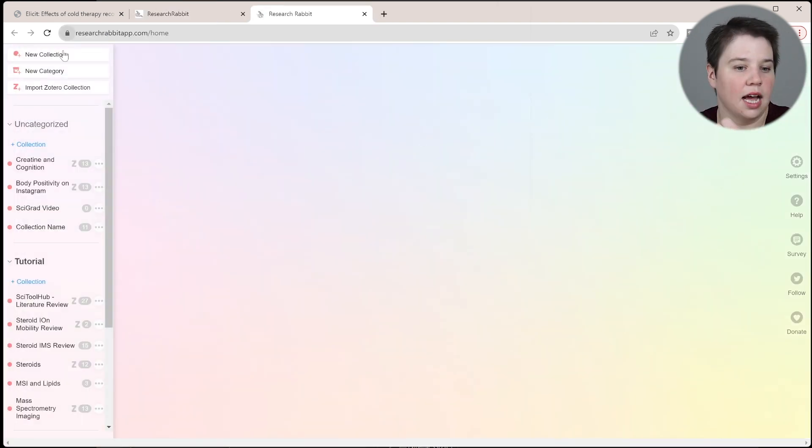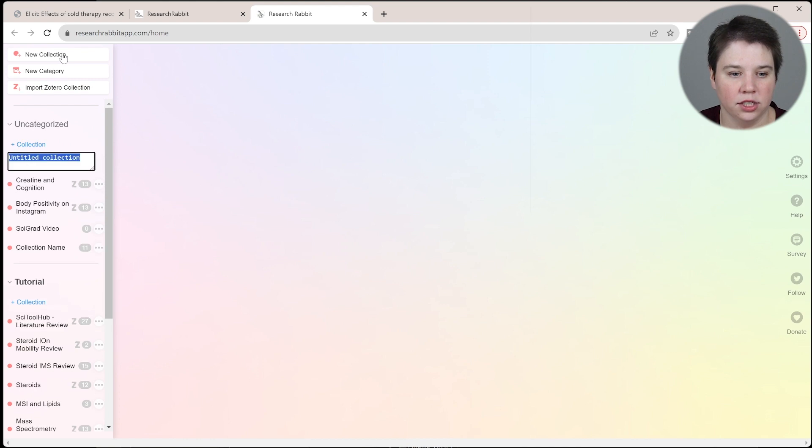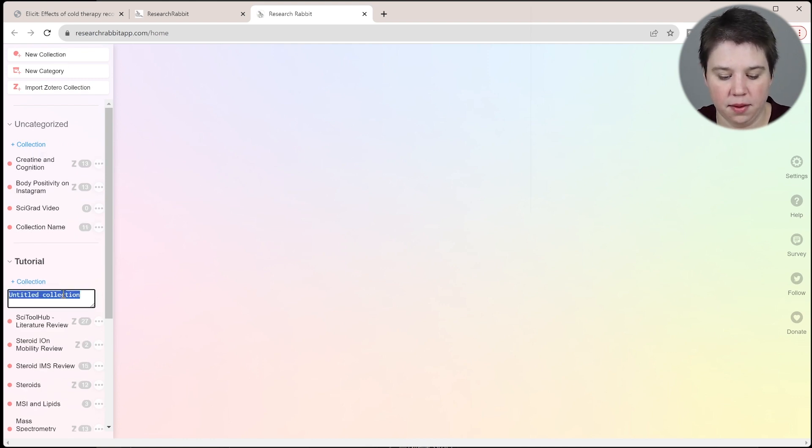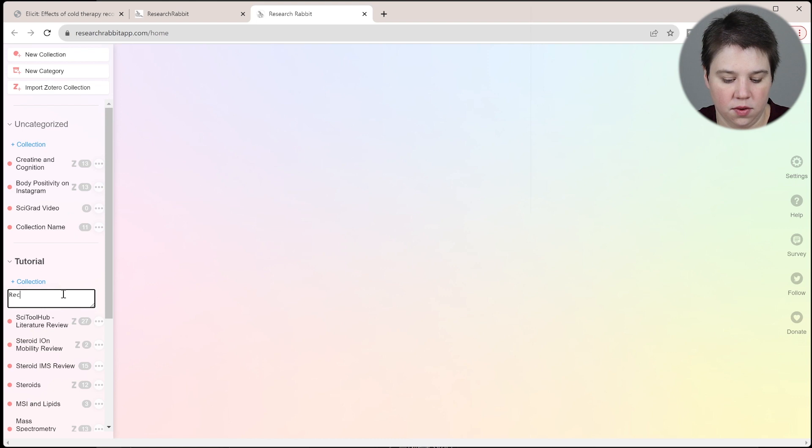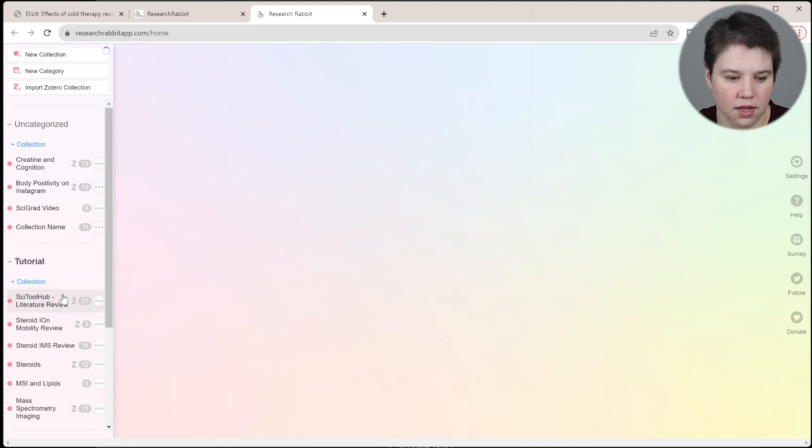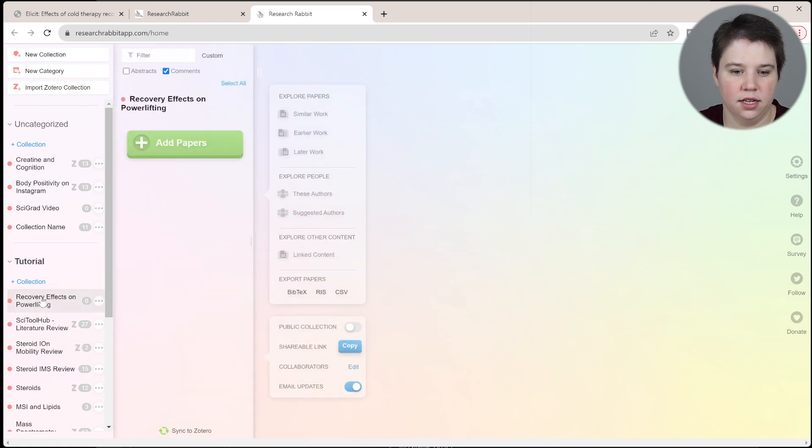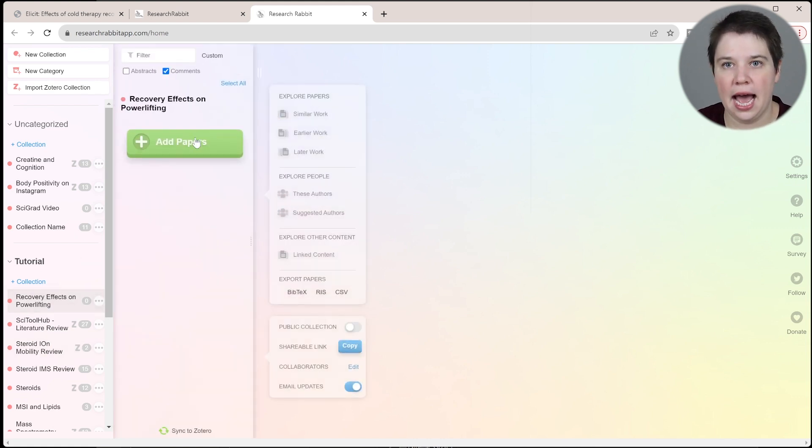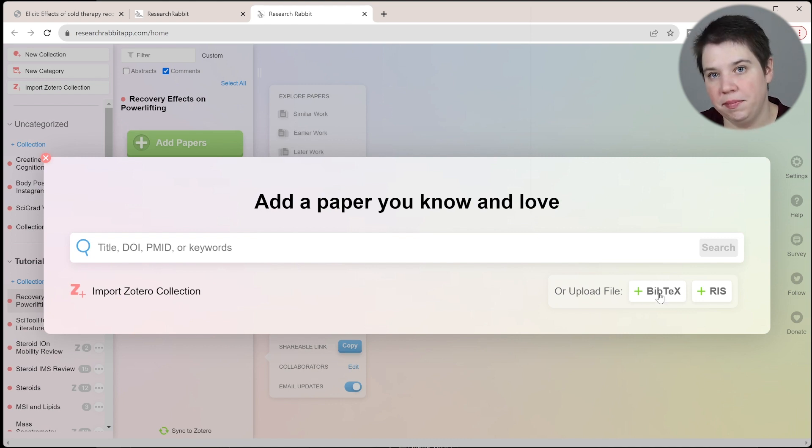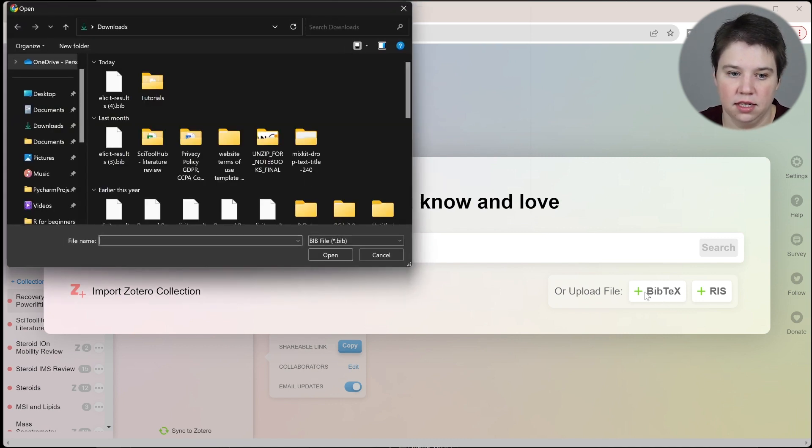When I do this, I'm going to create a new collection under my tutorial, since this is a tutorial, and I'm going to do recovery effects on powerlifting. Now we're in here, and we're going to click add papers. We're going to upload that BibTeX file that we just downloaded from Elicit.